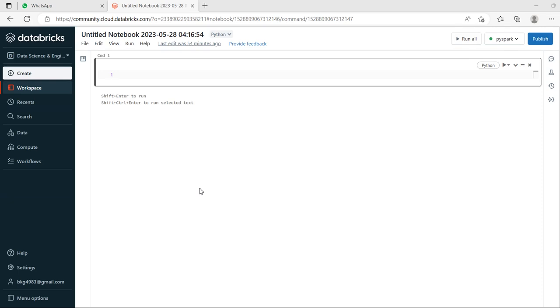Hello friends, today we will see the difference between union and union by name in PySpark. Union and union by name transformations are used to match two or more data frames of the same schema or structure. Union by name has one additional parameter called allow missing columns which has a value equal to true.